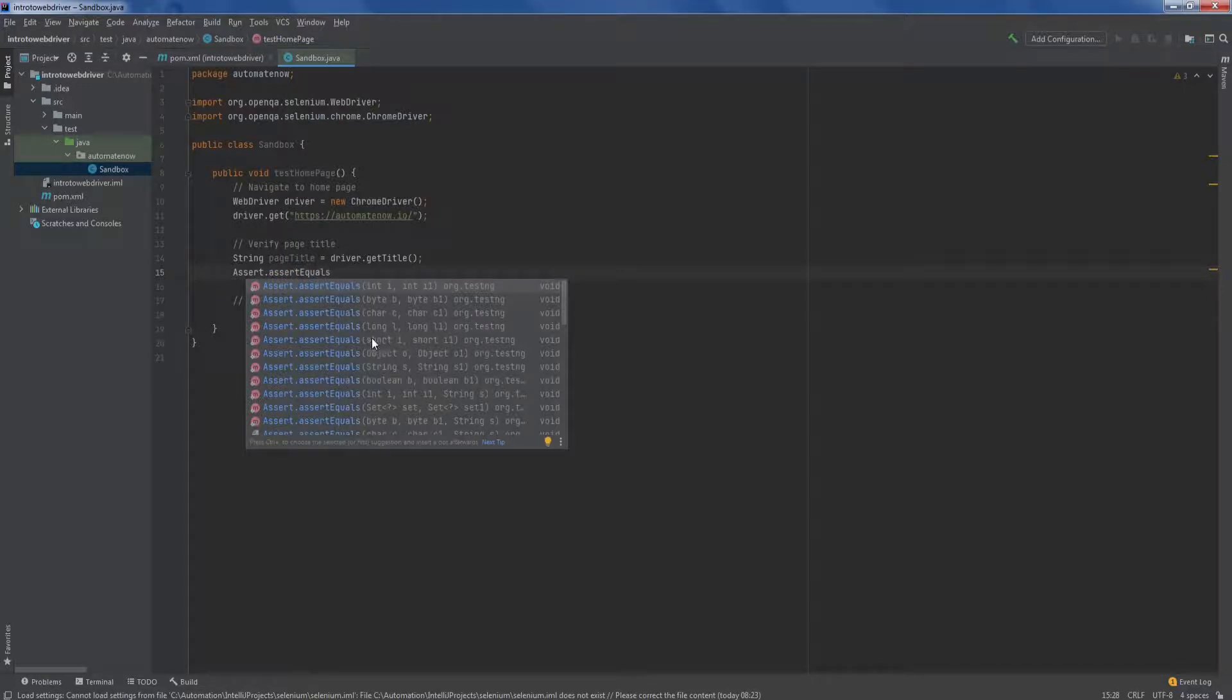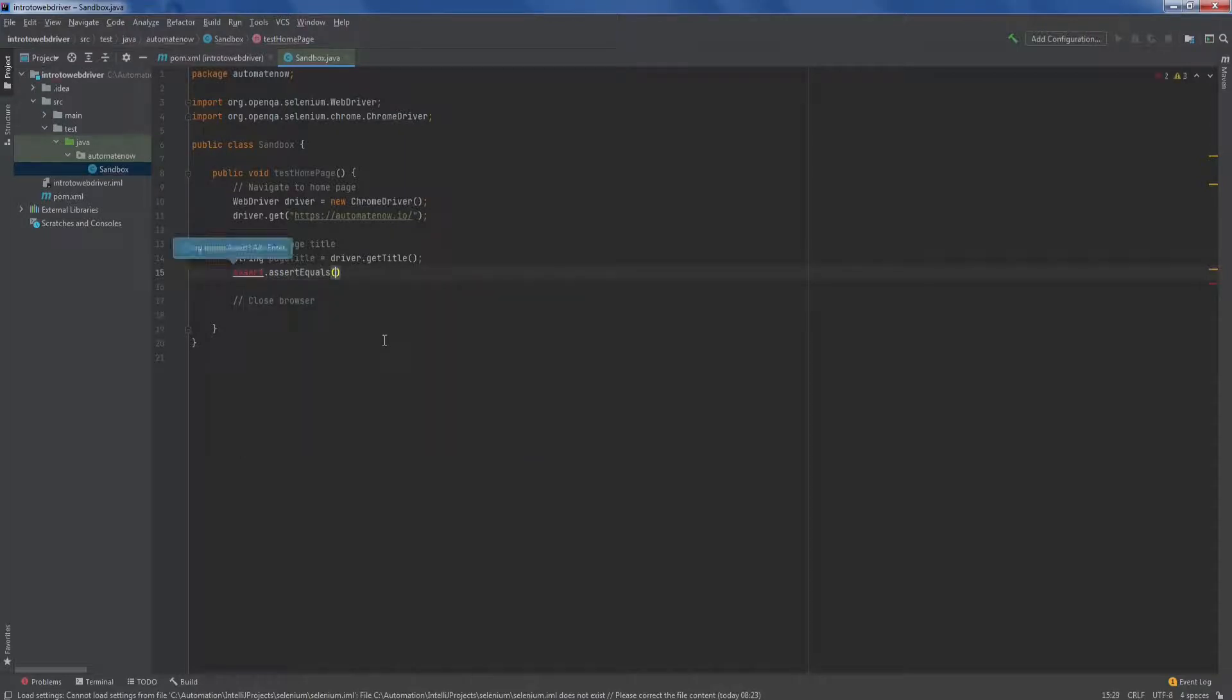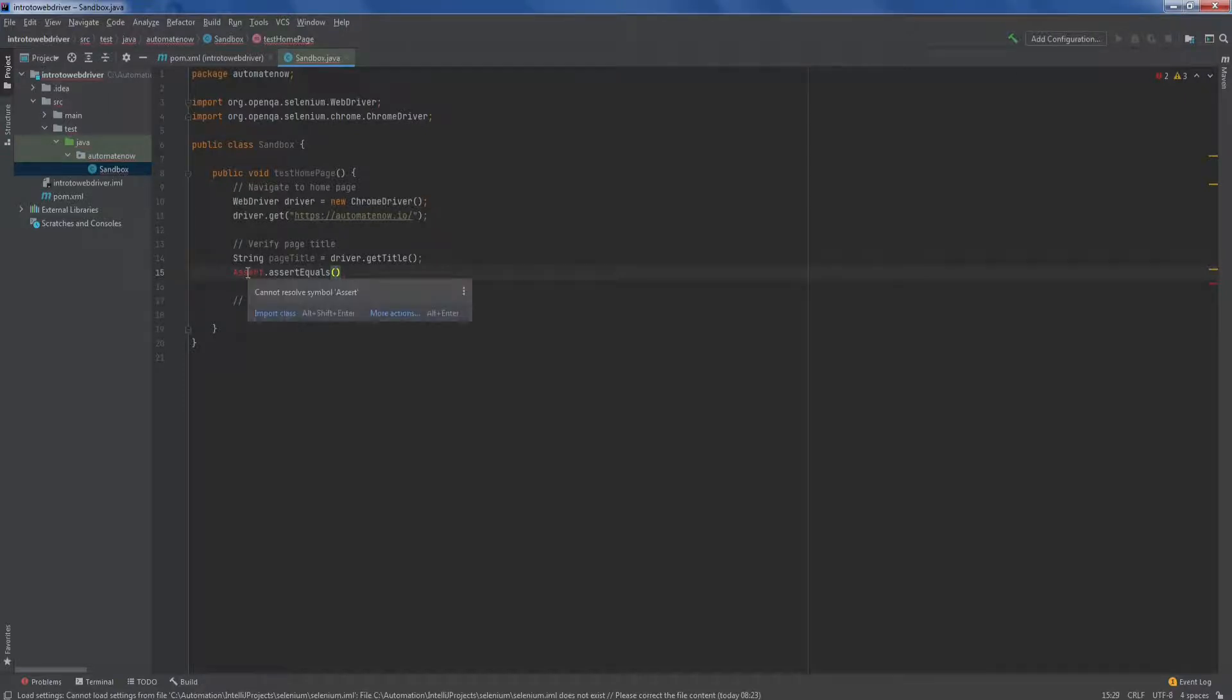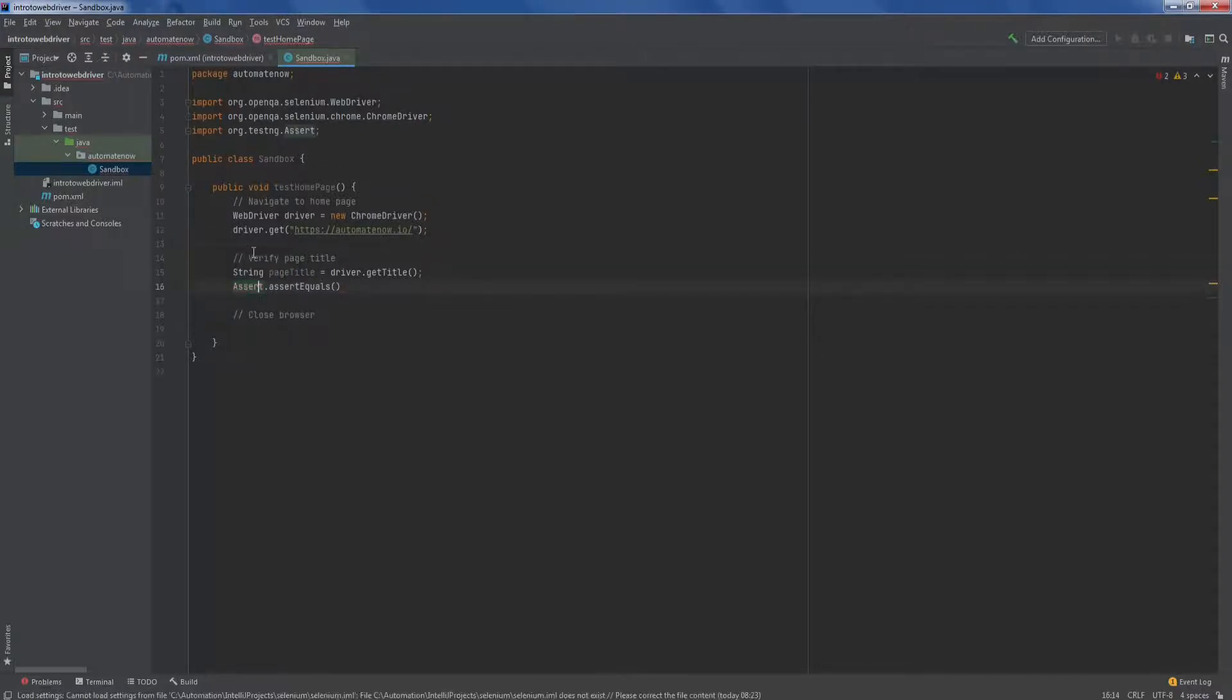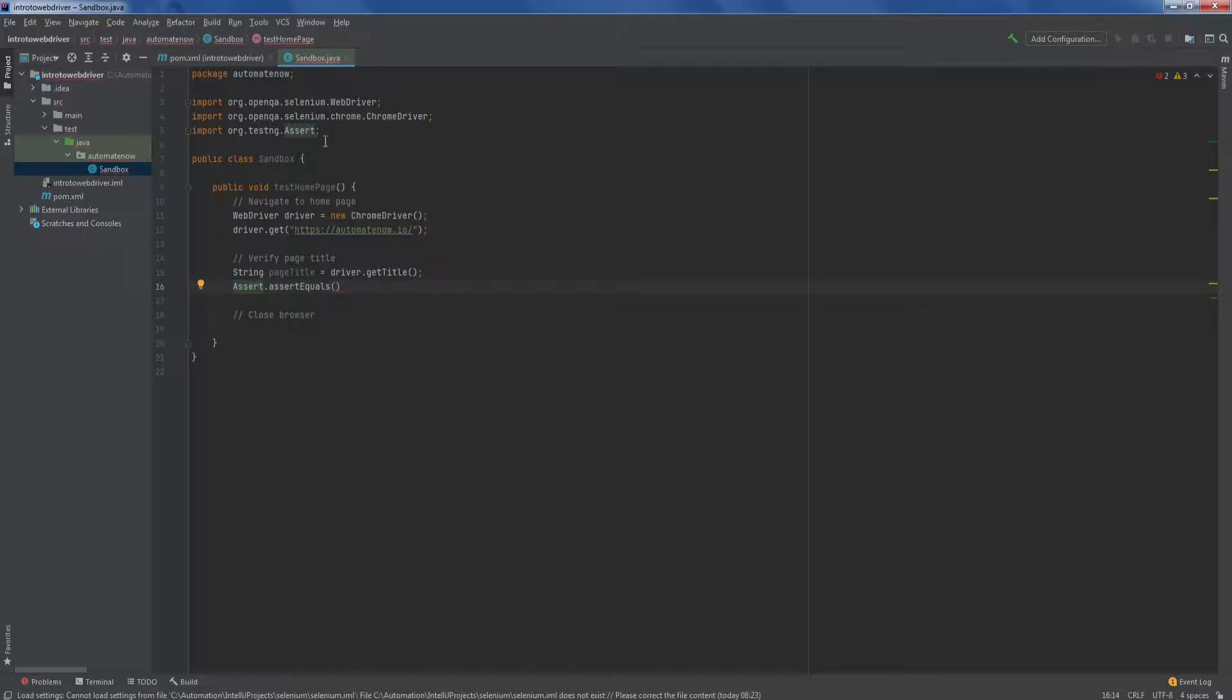Notice that as we type, IntelliSense is giving us suggestions of what we can use. And now we type in open and close parentheses. And when we do that, we notice that assert has been marked in red. If we put our mouse over that is saying that it cannot resolve symbol assert. So in order to fix this, we're just going to click here. And notice that this is giving us a suggestion to hit alt enter to import assert class. So we're going to do that alt enter. And once we do that, we see that we have a new import here. And this is coming from test ng. The assert class has been added to our imports. And now this is recognized.